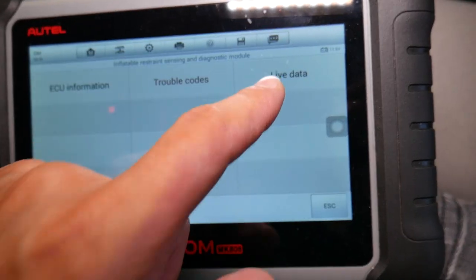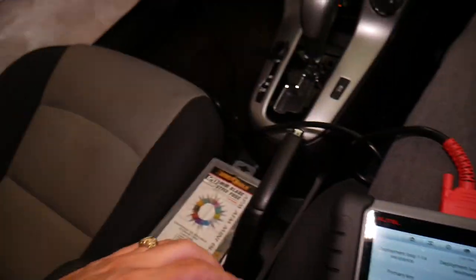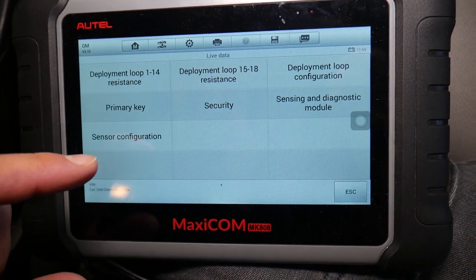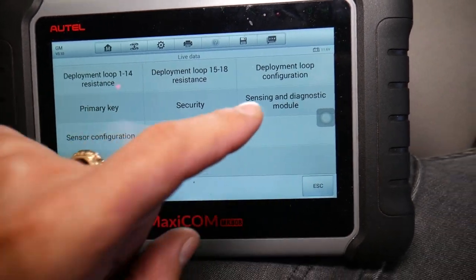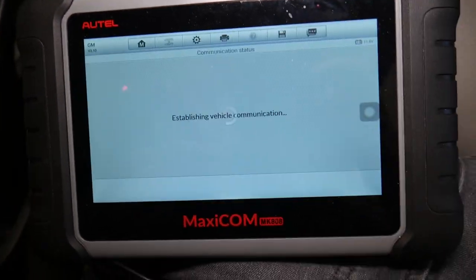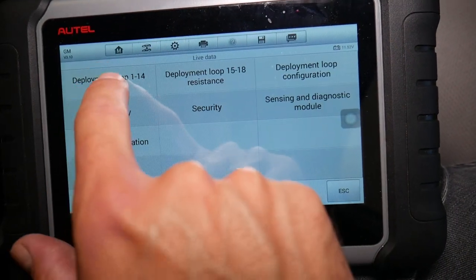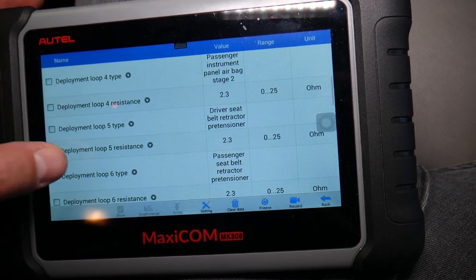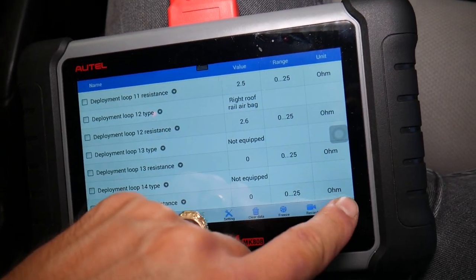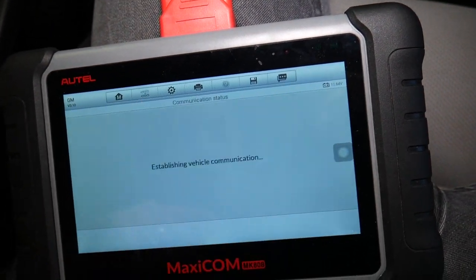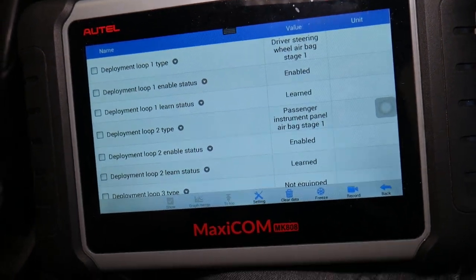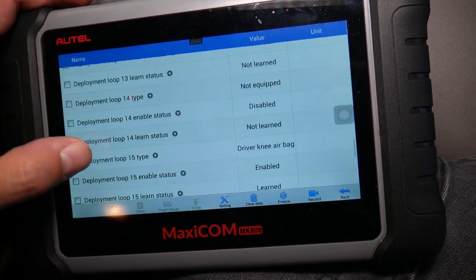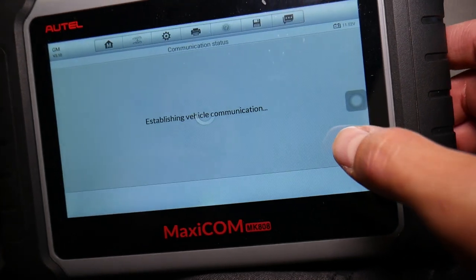If you go back to Live Data before we start working on it — I'm sitting in the passenger seat now — you have several different things you can see here, including Primary Key Security, Sensing and Diagnostic Module. You can check so many things with this scanner. Under one of these screens you can see whether that seat sensor is actually working or not.